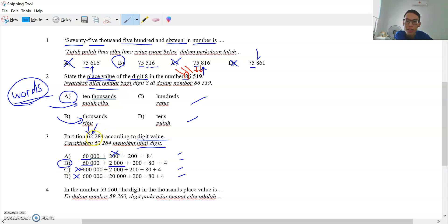You can check the other numbers too: this is 200,000, this is 80, and the last one is 4.